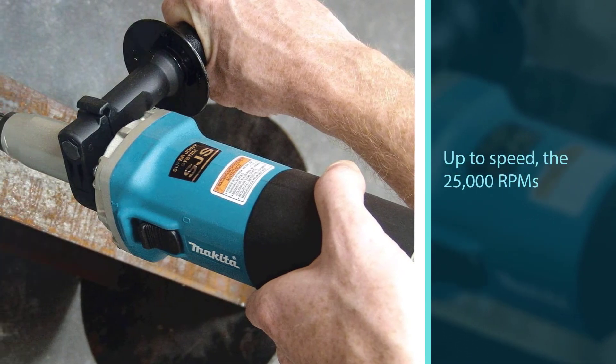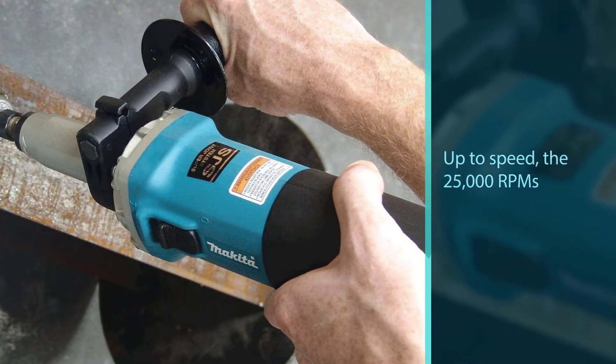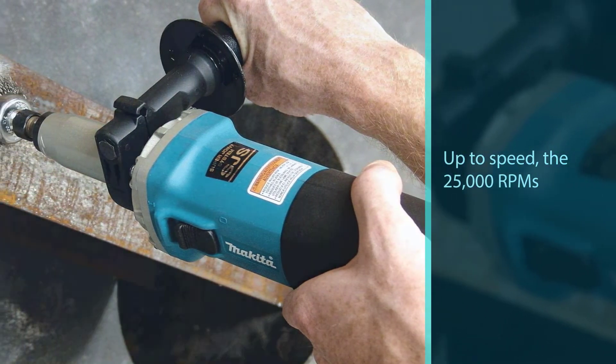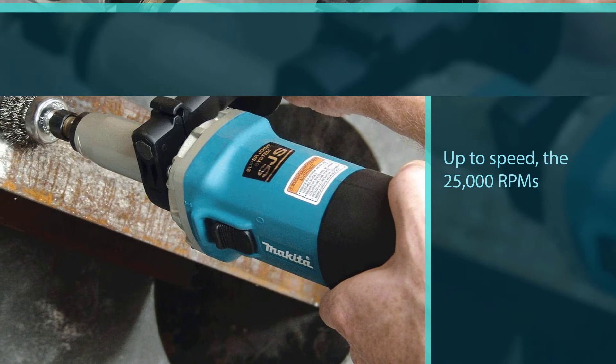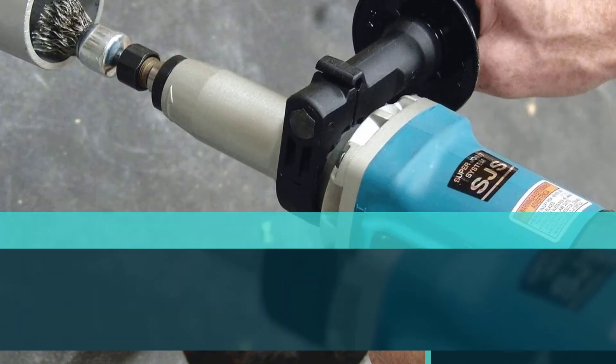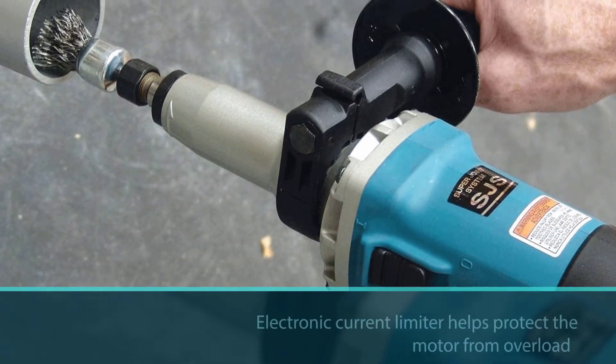That said, the grinder can be forgiving to novice users who would otherwise damage it. The safety features keep you from destroying the motor and gears.